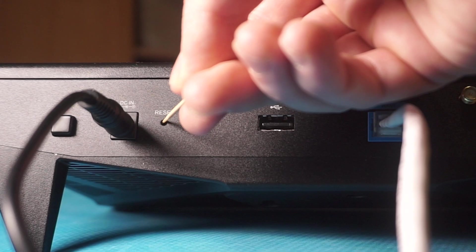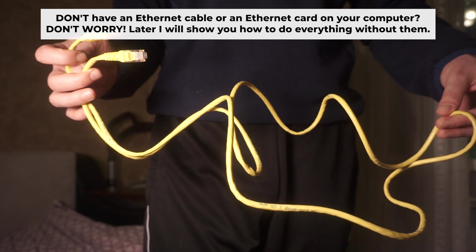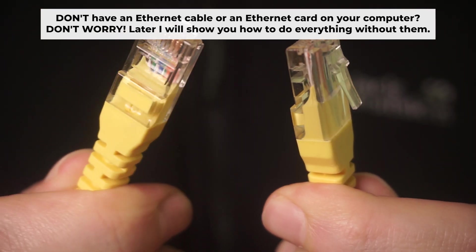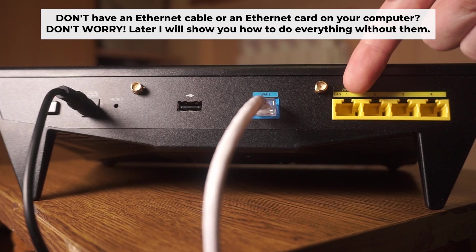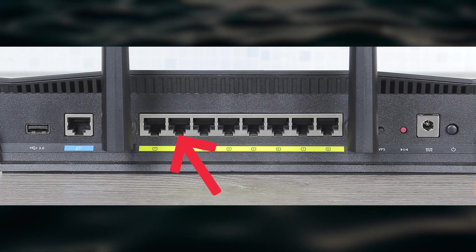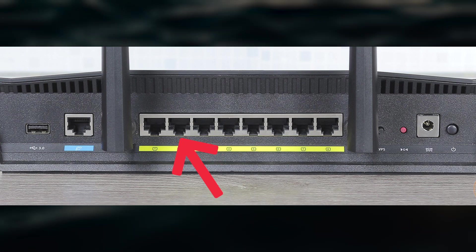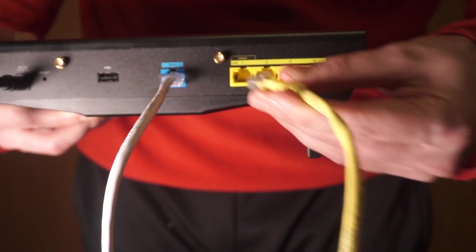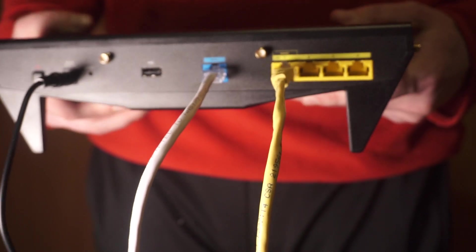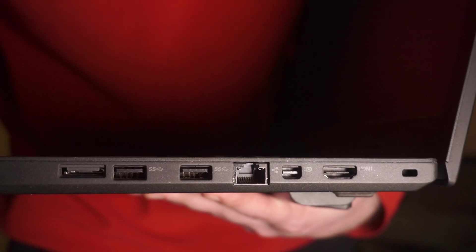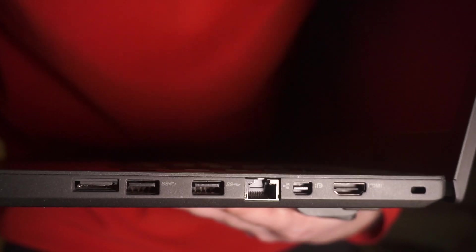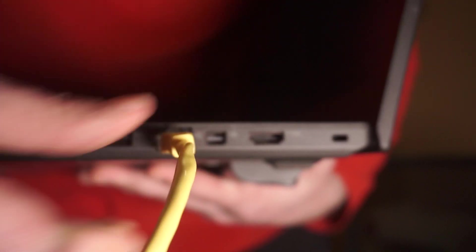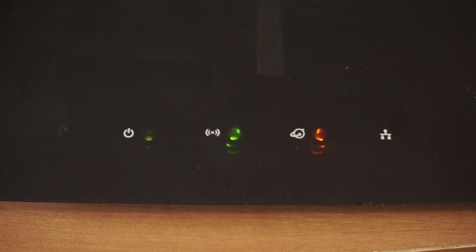The router will restart and all the settings will be reset to the original factory defaults. Plug one end of the ethernet cable supplied with the router into an ethernet port. Plug the other end of the cable into your computer's ethernet port. Please wait a few minutes for connection. The router is connected to your computer.